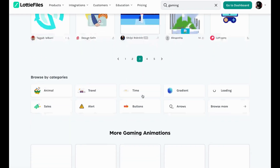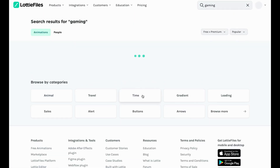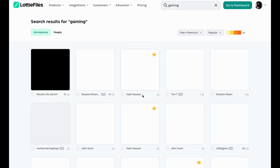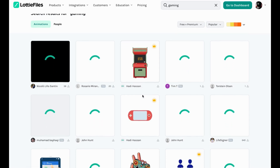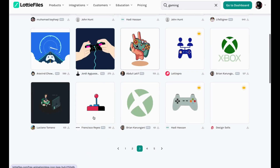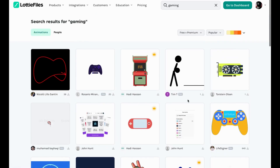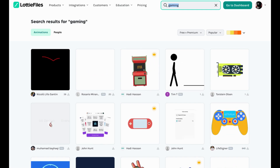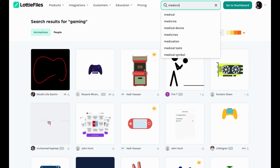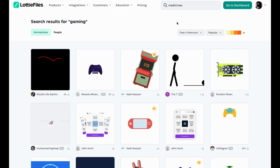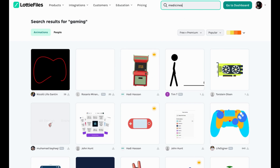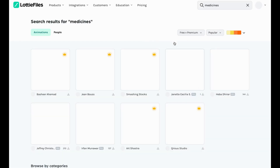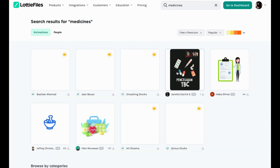I selected a very niche category so there aren't as many results, but if you want to find specific things you can. Let's try something more common - look at this Xbox animation, it's wonderful. Let's also try 'medicine' as a category. It takes a moment to load because my PC is lagging, not the website.